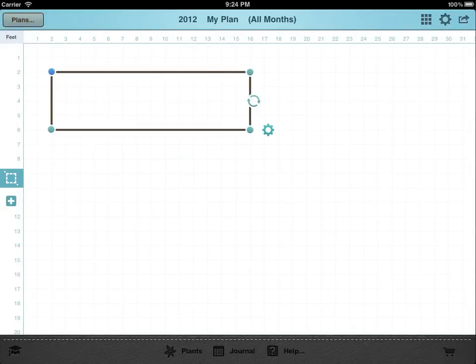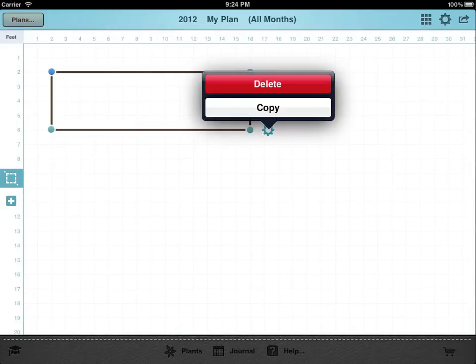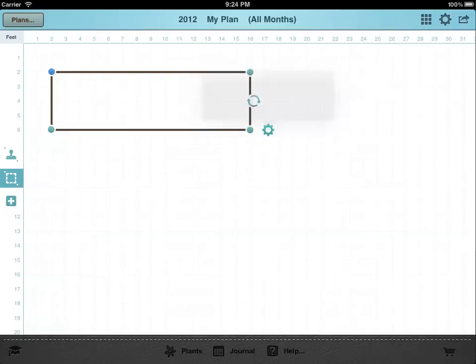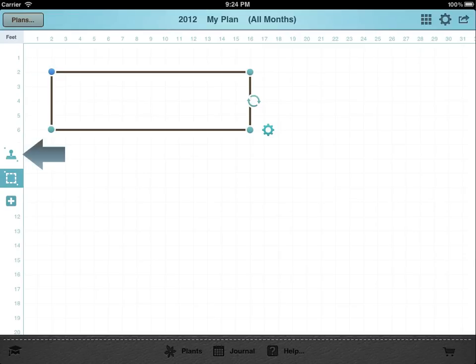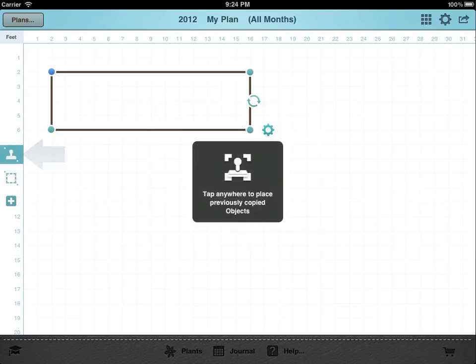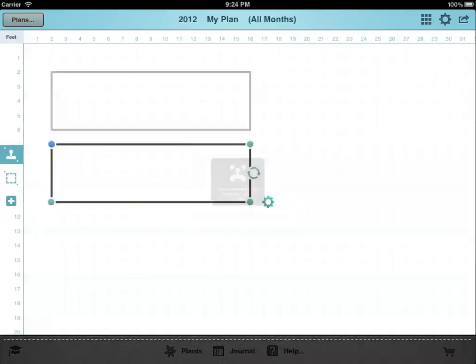Tap the settings button if you wish to delete it, change it, or copy it to the clipboard. You can paste objects by selecting the paste button and then tapping where you would like them pasted on your plan.